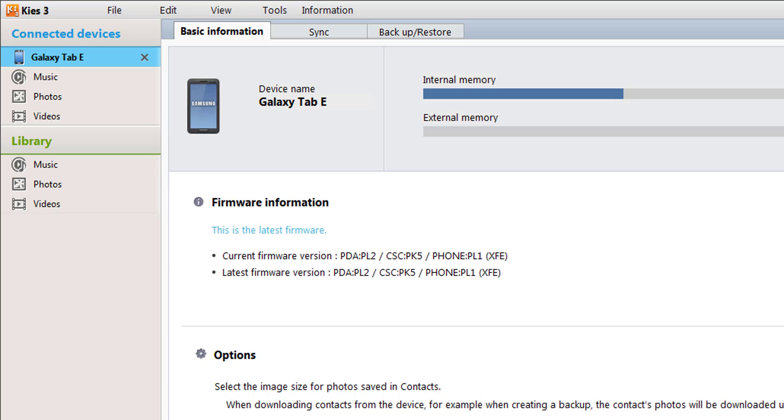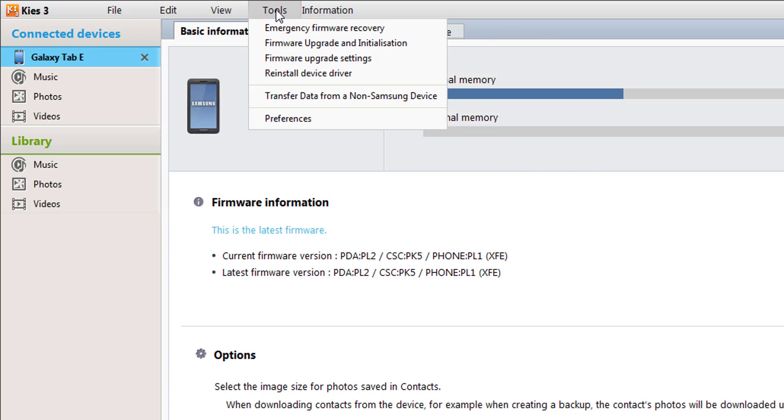Hello, today I will show you three tools and other information which you should know. There is a tool for emergency firmware recovery.